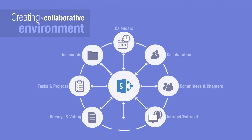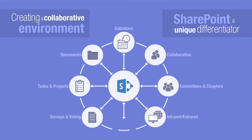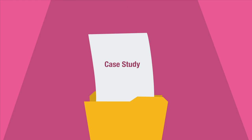When it comes to creating a collaborative environment, SharePoint has positioned itself as a unique differentiator. This case study tells you how.